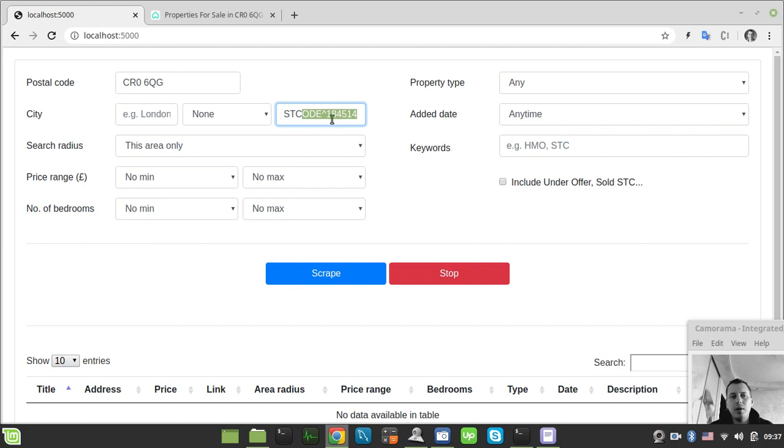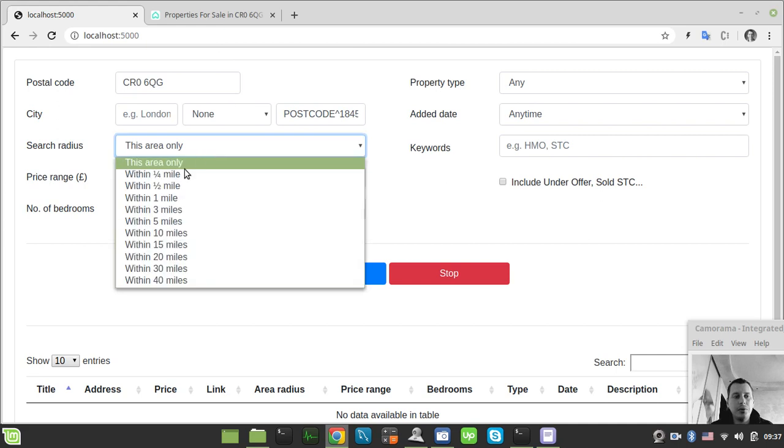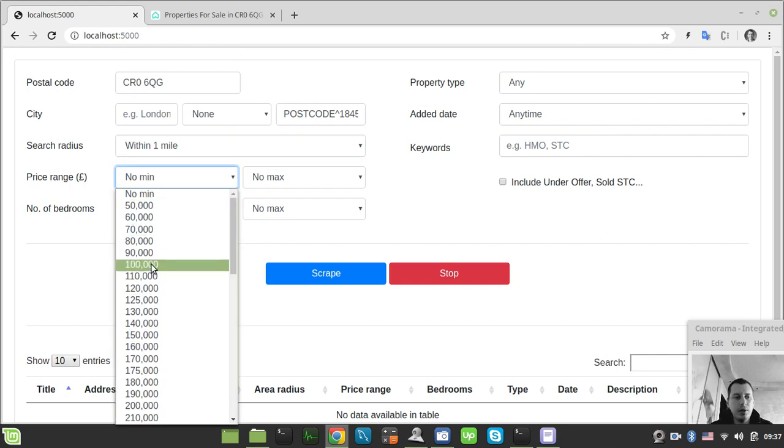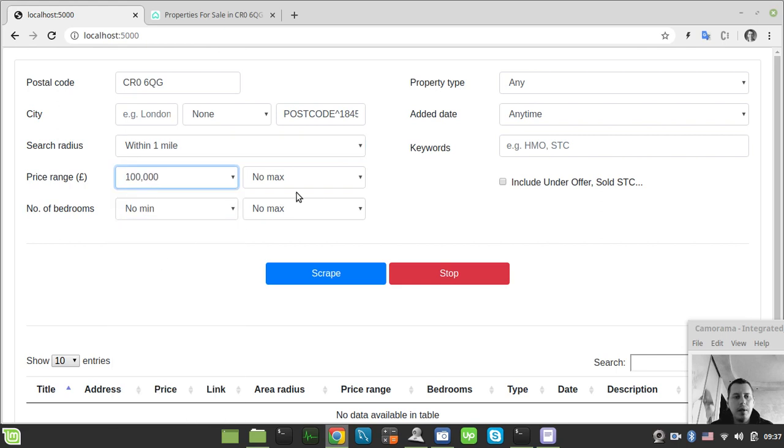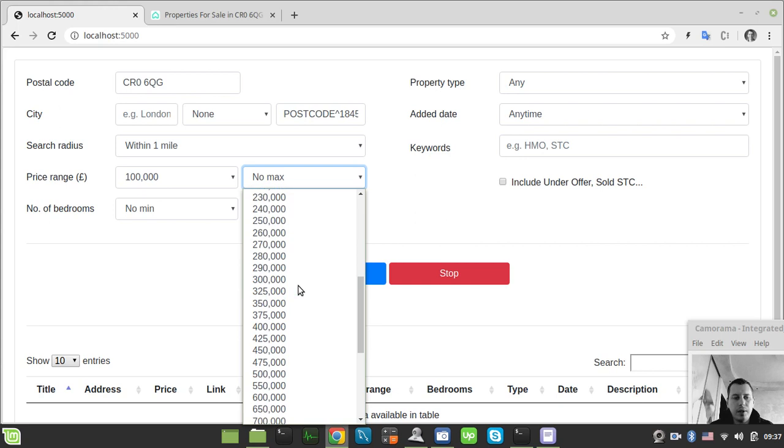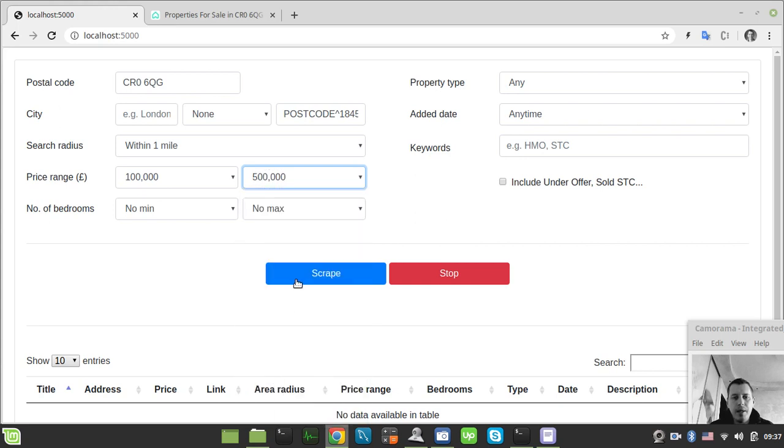Area and the price range from 100,000 up to 500,000. I just click the scrape button and now the scraper has just started working in the background.